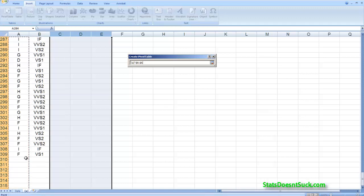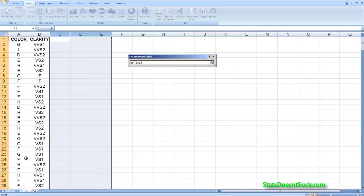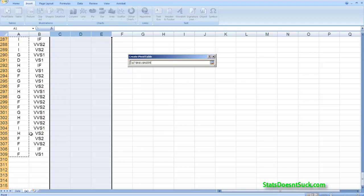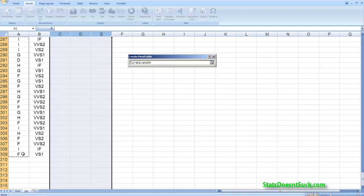I'm going to select color and I'm just going to highlight down until I get to the end of my actual values. You don't want blank cells in there that'll mess up the pivot table.